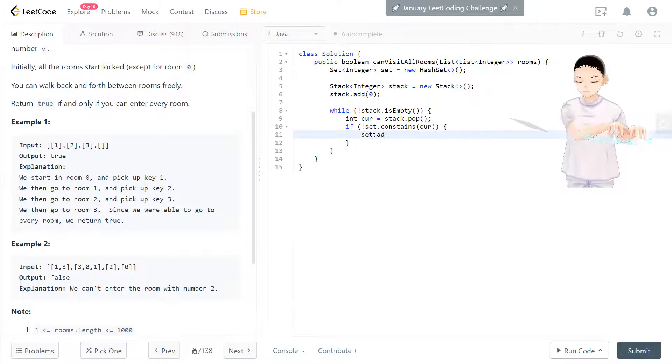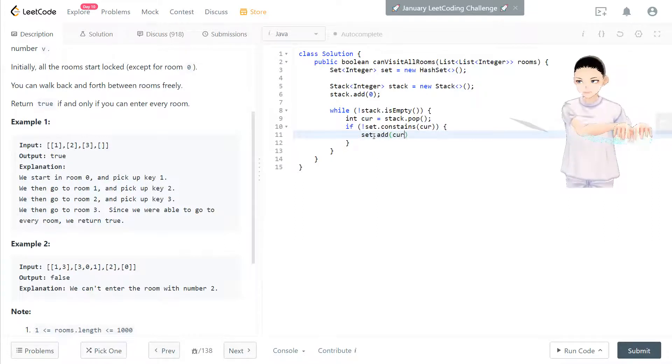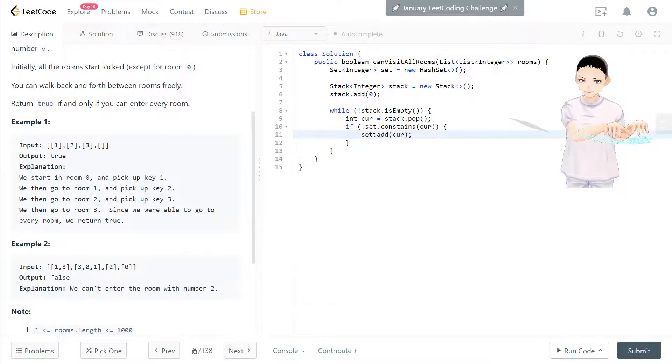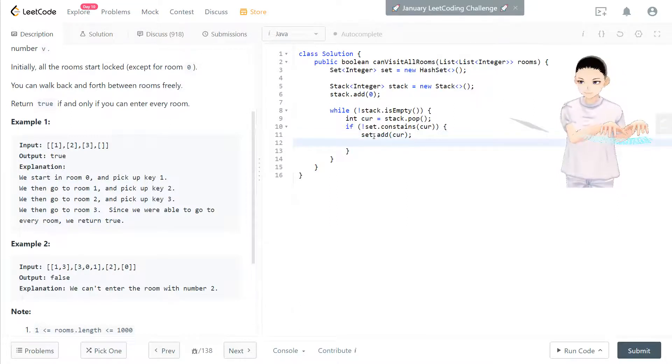First, we add this current key to the set. That means we're coming into that room and check the keys.